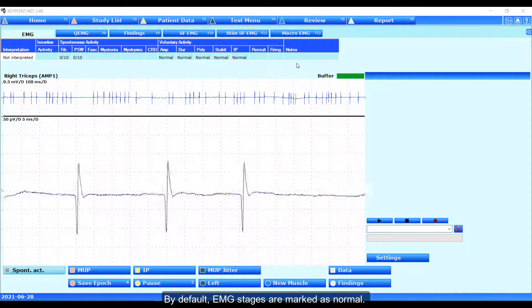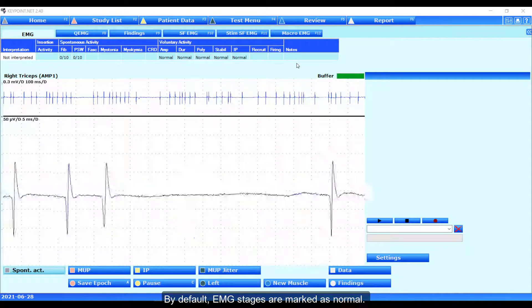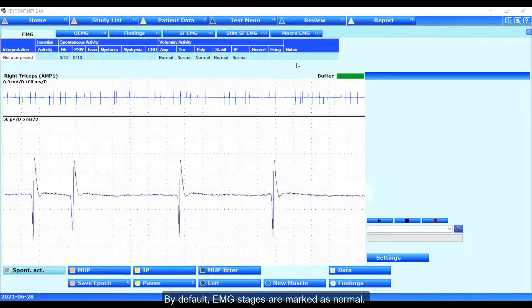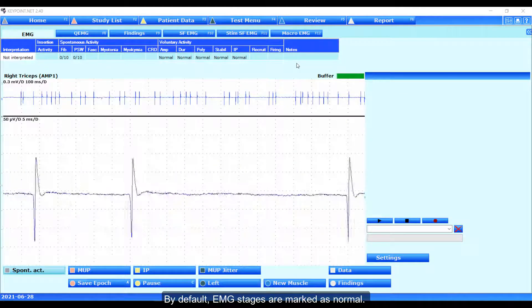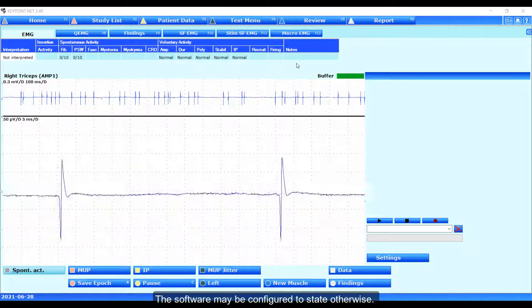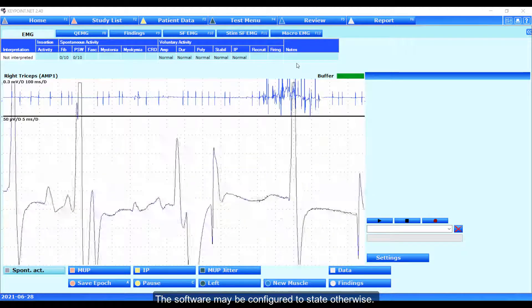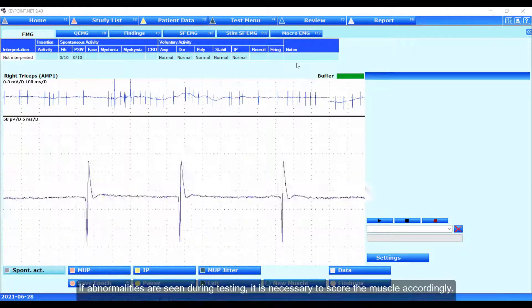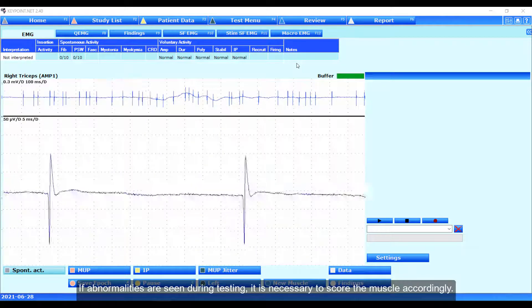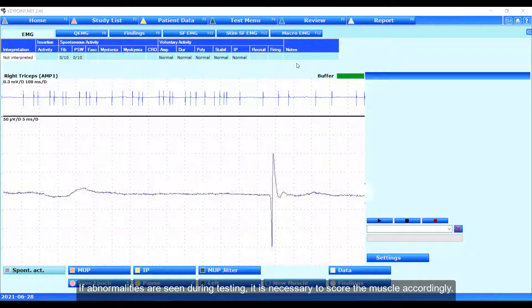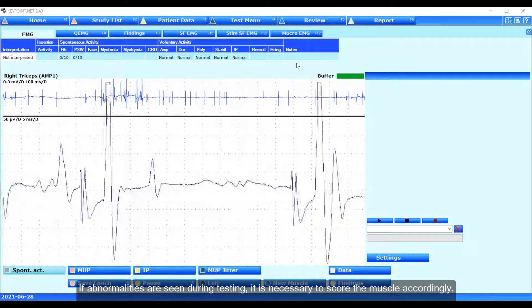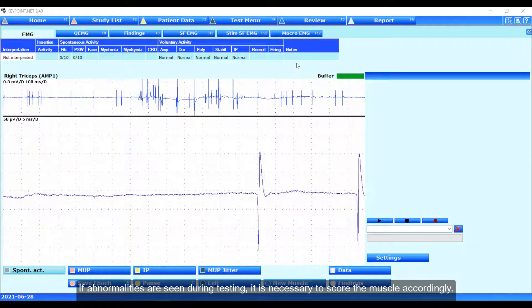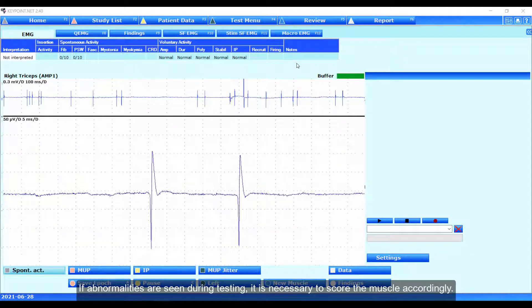By default, EMG stages are marked as normal. The software may be configured to state otherwise. If abnormalities are seen during testing, it is necessary to score the muscle accordingly.